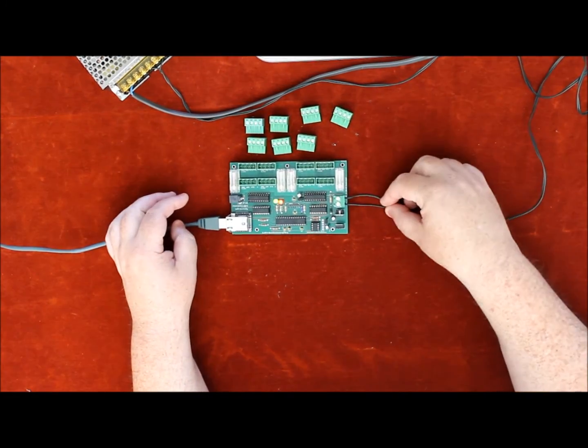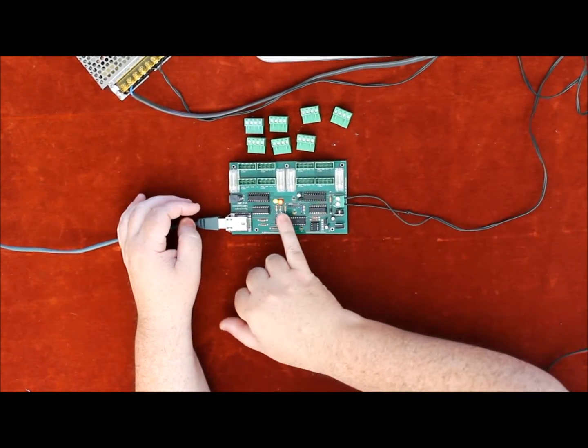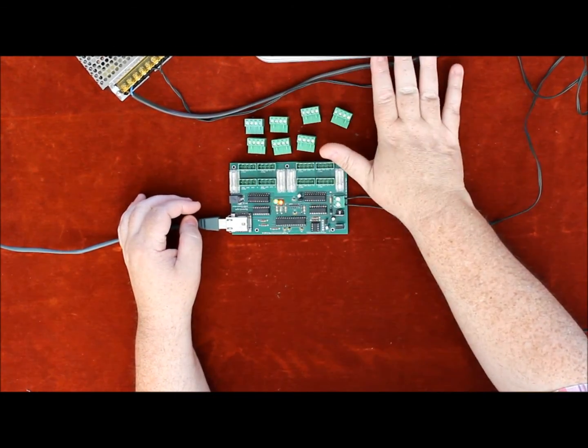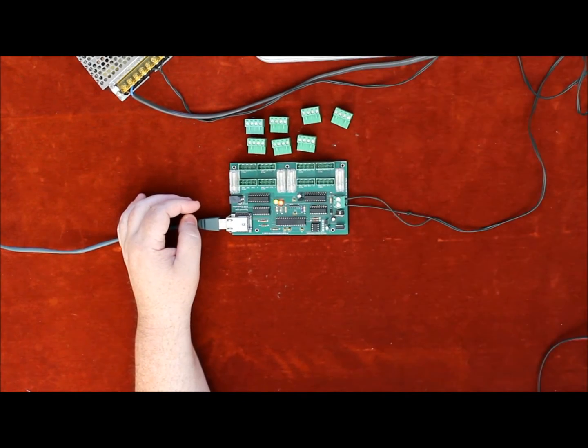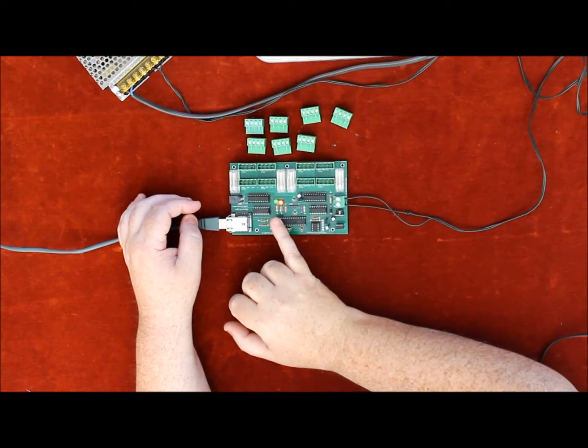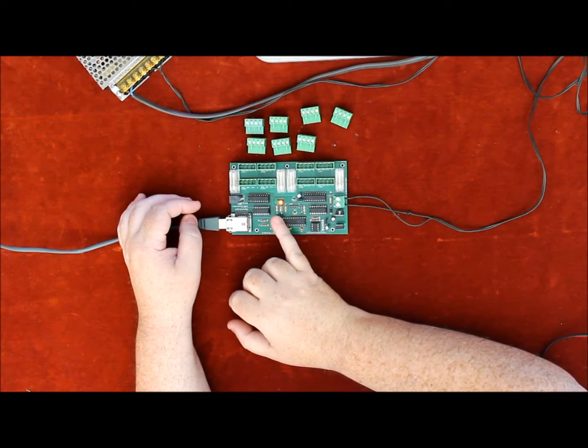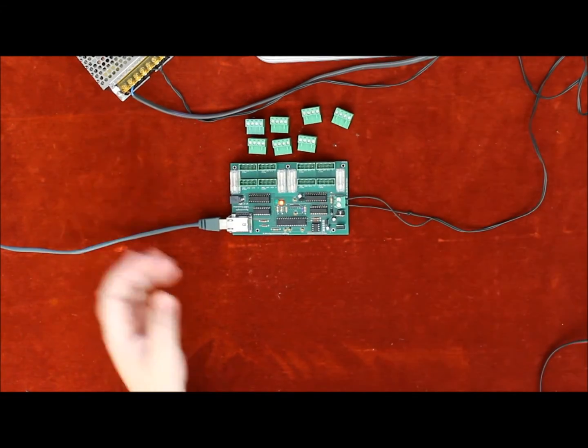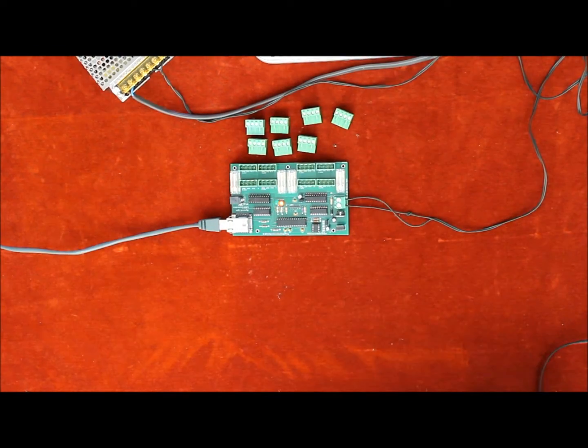Once we've wired it up, the red light goes solid to say that the PC is now controlling it and the green light is flashing just to let it know that it's waiting for commands.